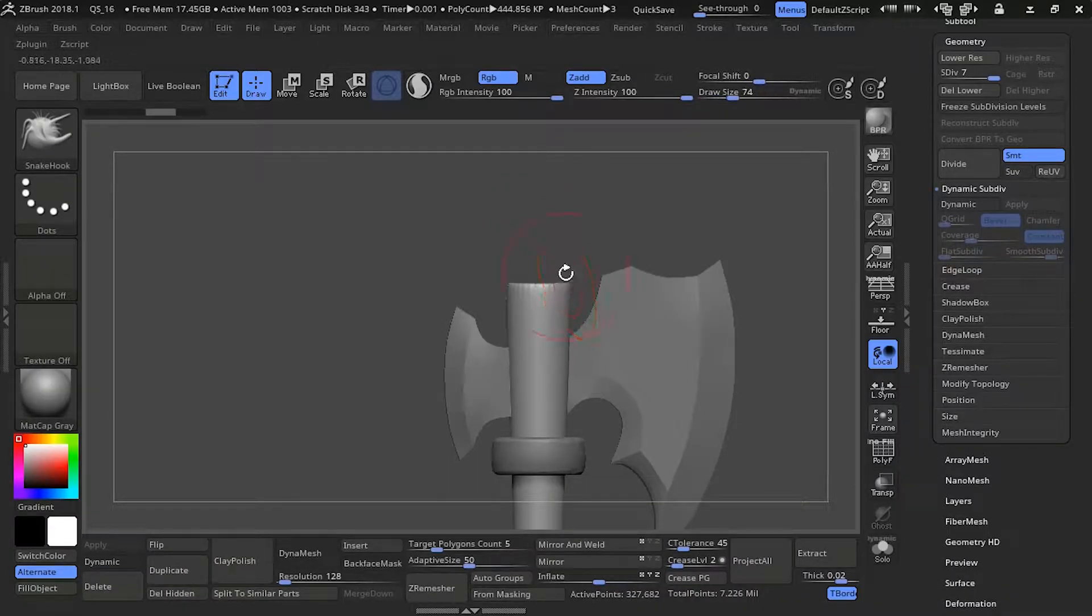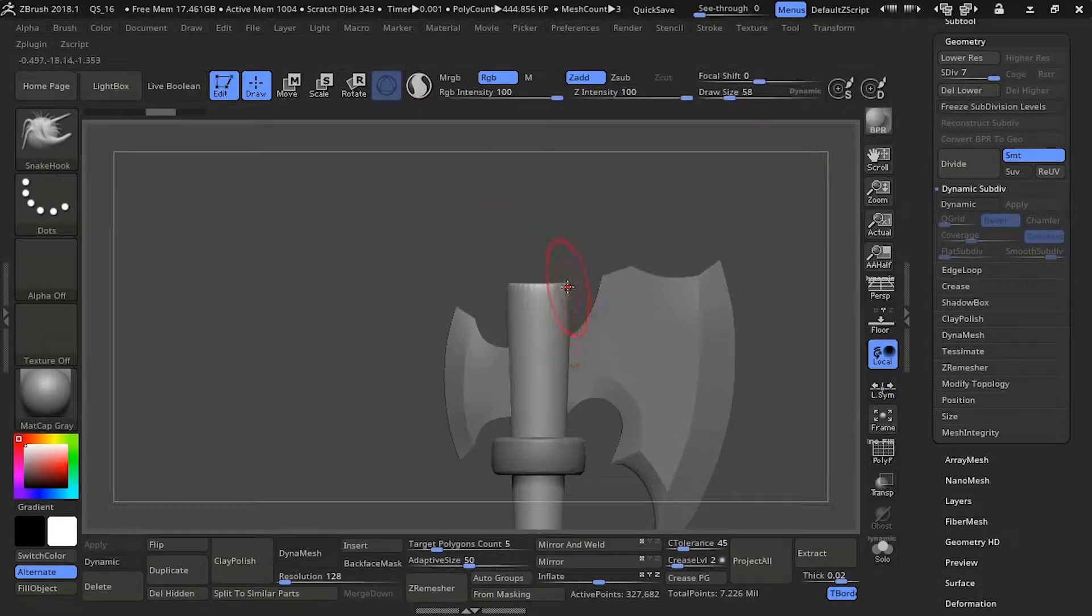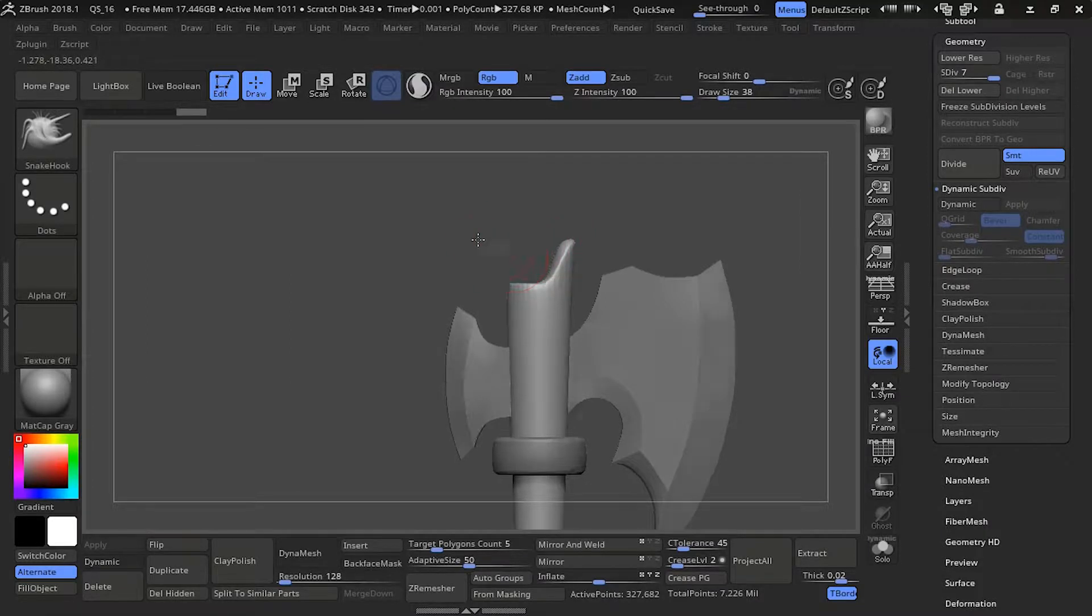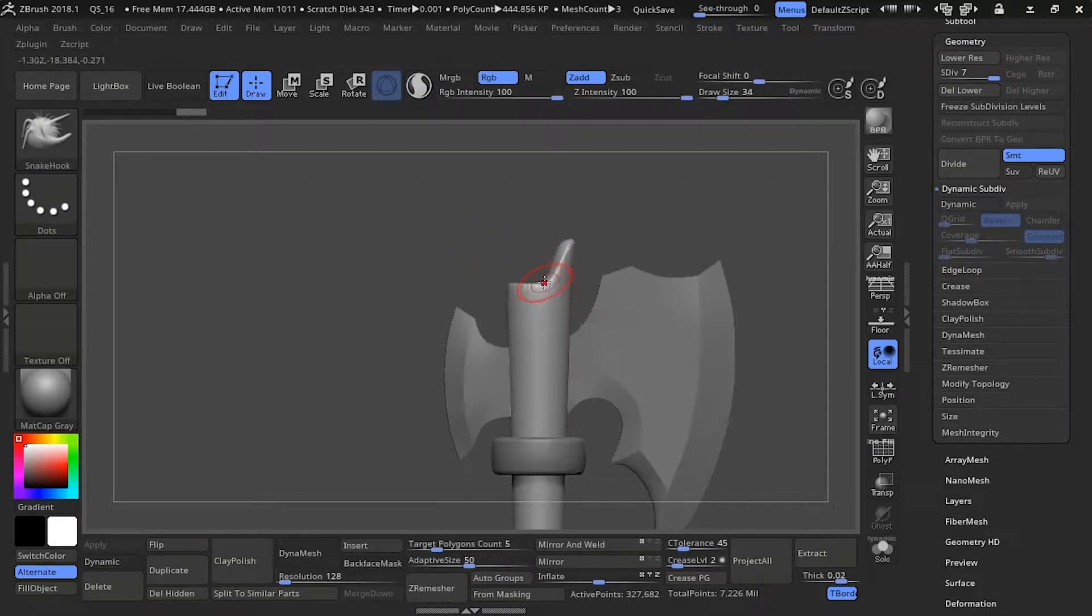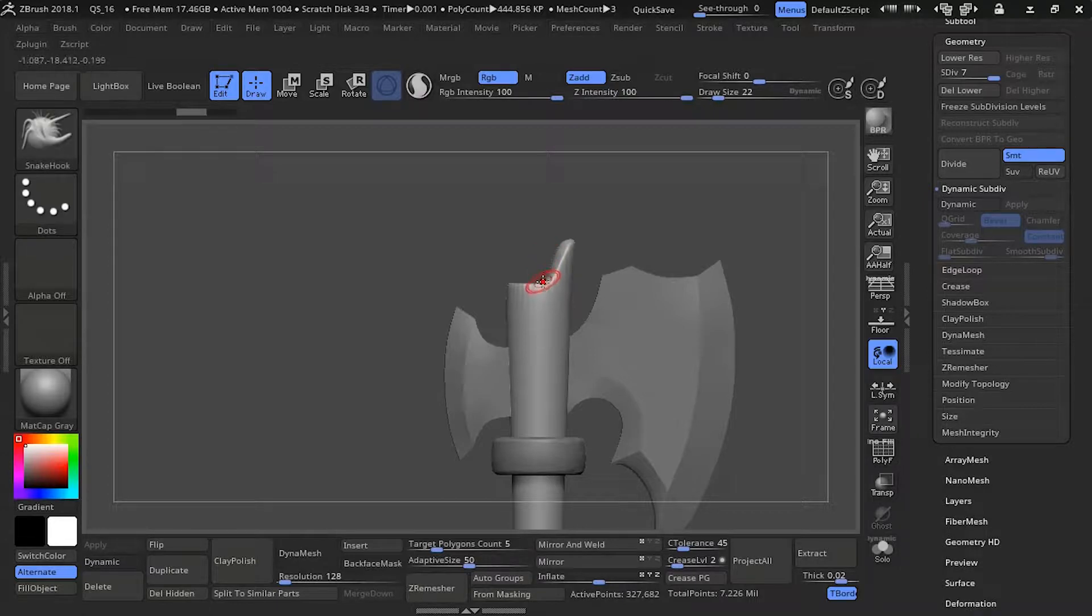I'm gonna use a snake hook tool here to pull a part of the top of the axe around. I want to make it feel like the top has broken pieces of wood coming out on the edges.